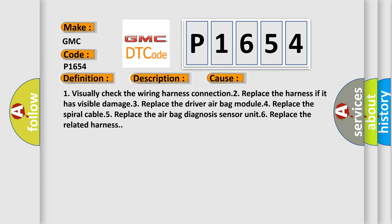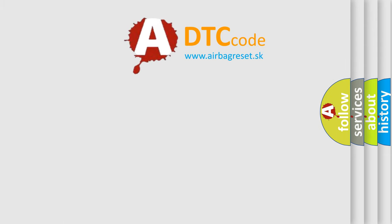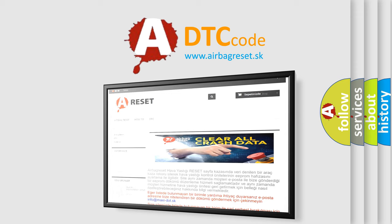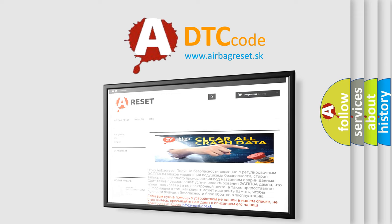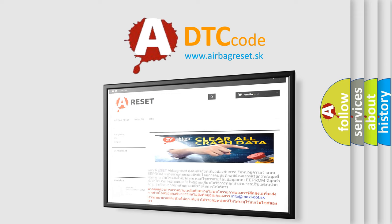The airbag reset website aims to provide information in 52 languages. Thank you for your attention and stay tuned for the next video.